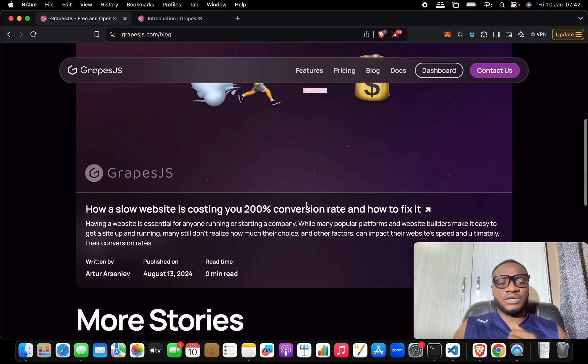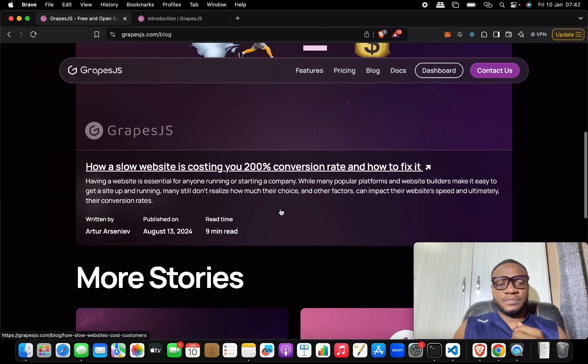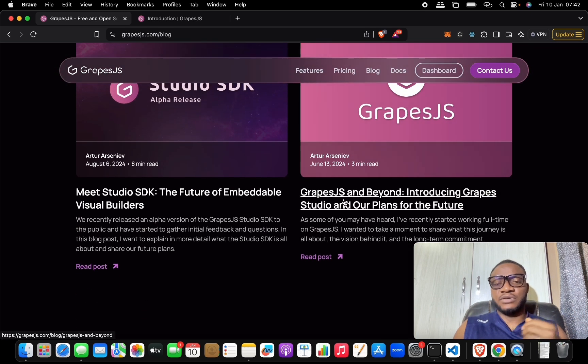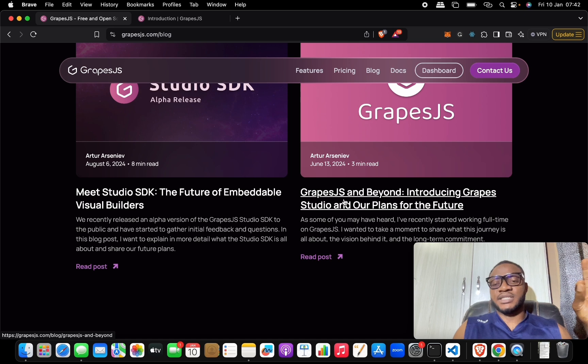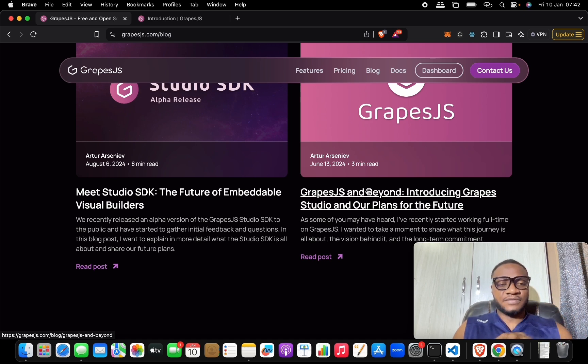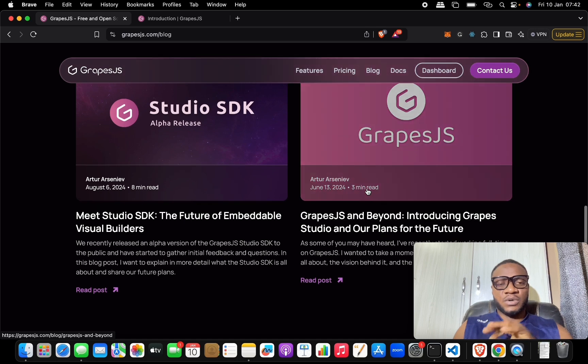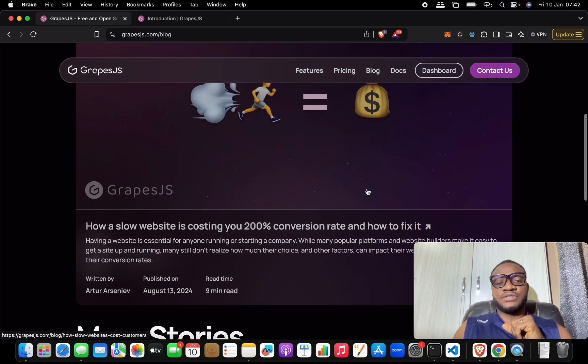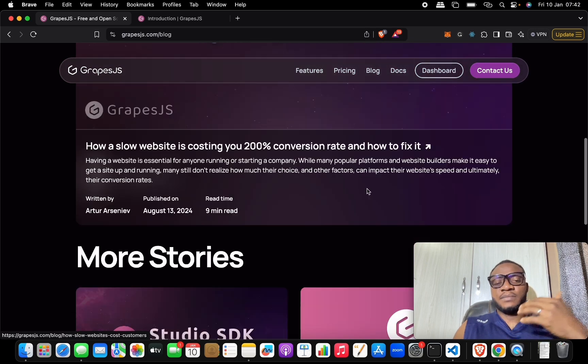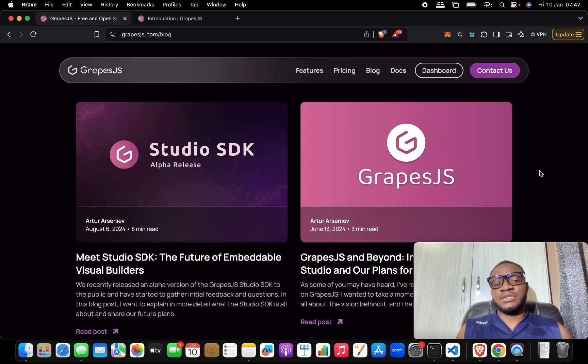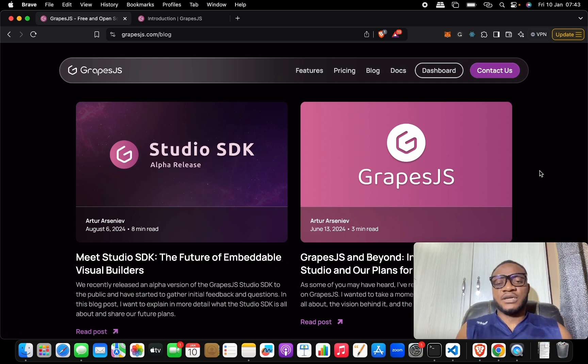If you check out the blog here written by the CEO - GrapesJS and beyond, introducing GrapesJS Studio and our plans for the future - I think it is this one. I read it and it gives you a big picture of how they are really different from every other page builder out there.